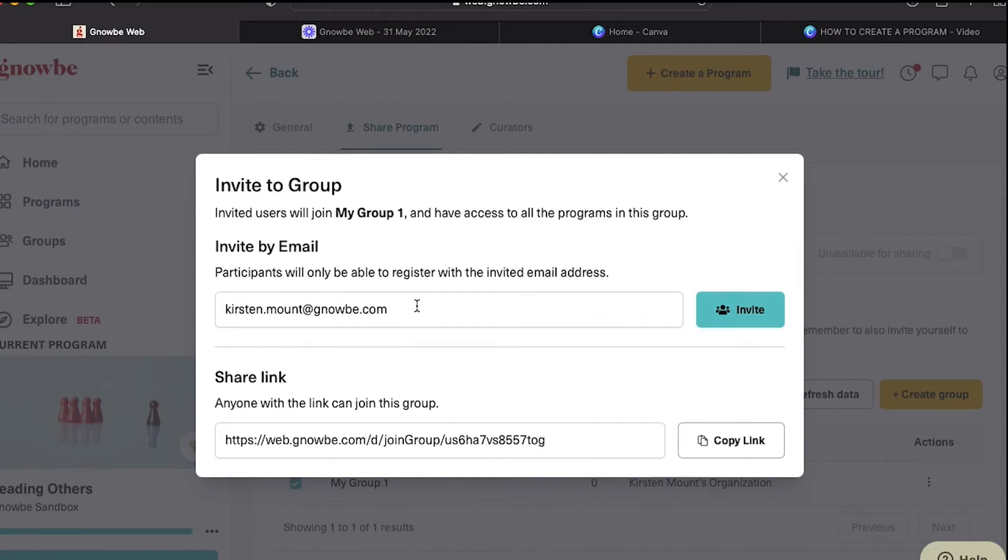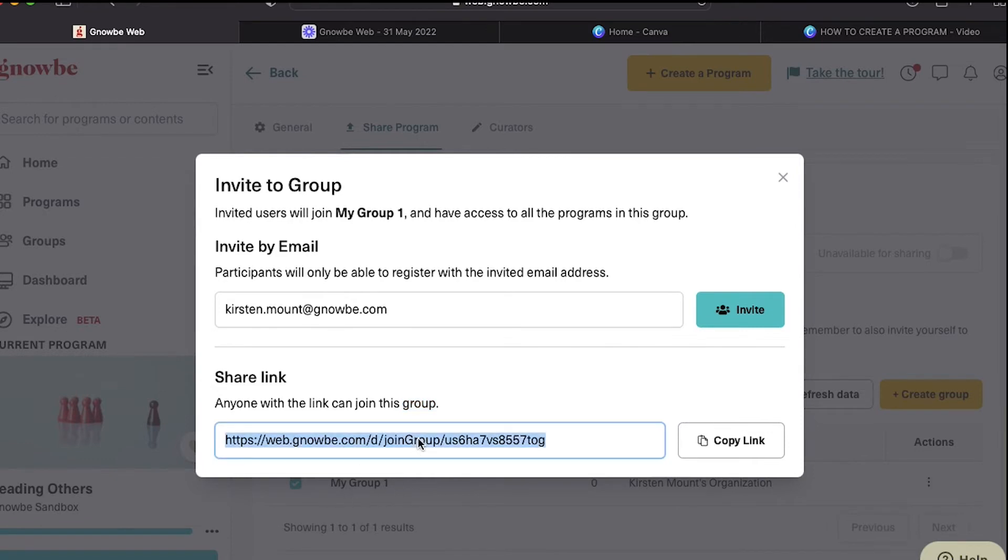One other thing that's important to note is that this link is the group link, which means that any program that's been added to that group, when somebody clicks on this link, they will get access to all of those programs.